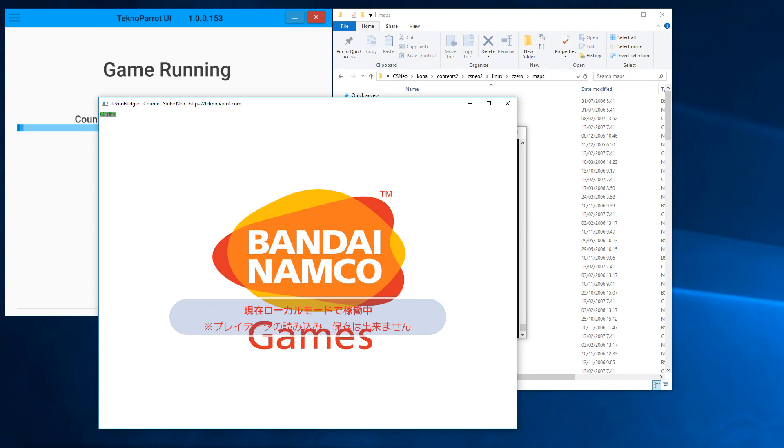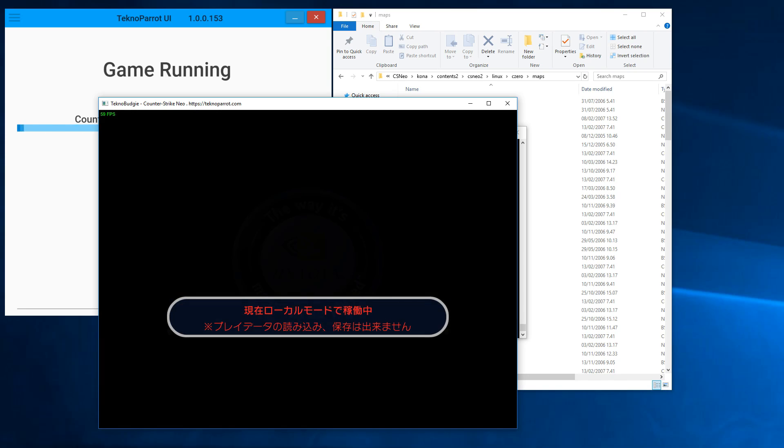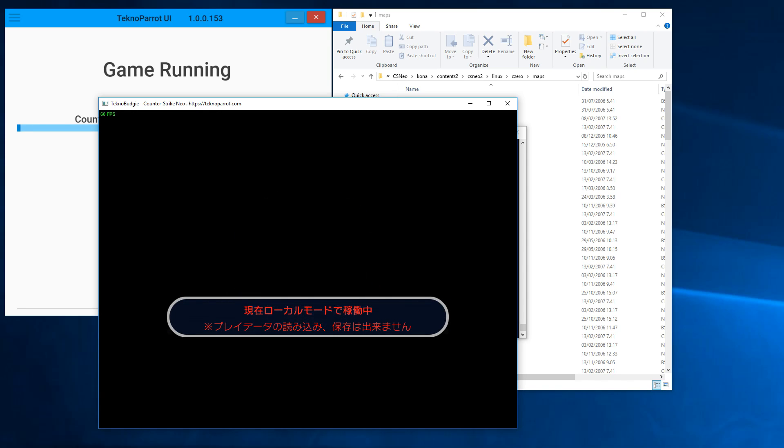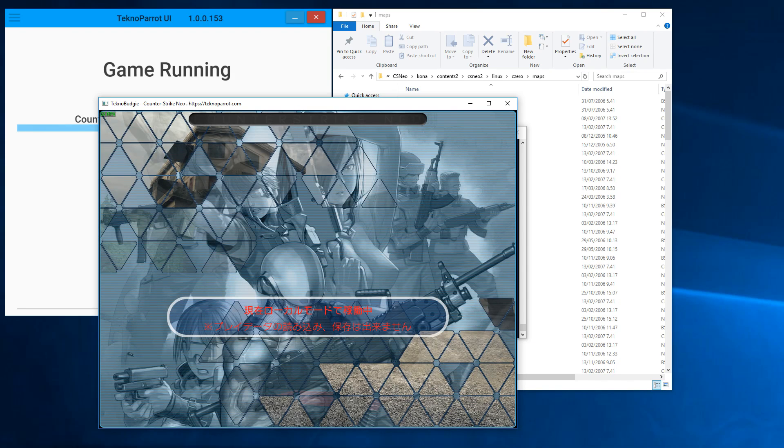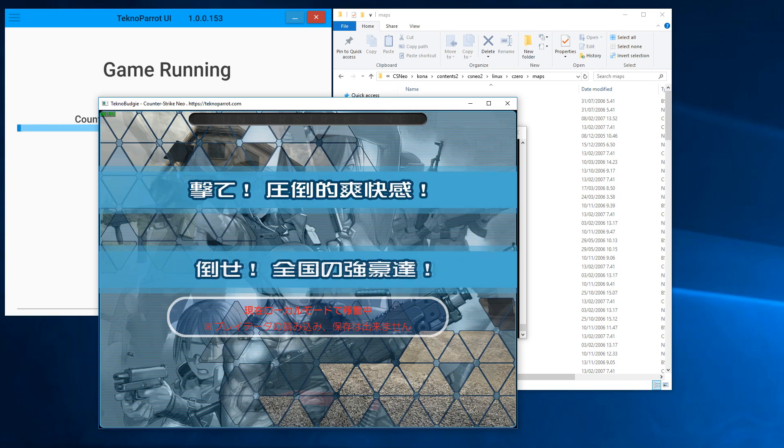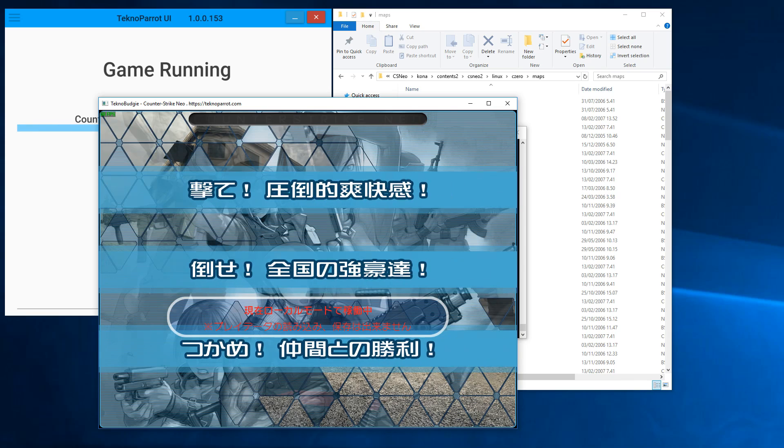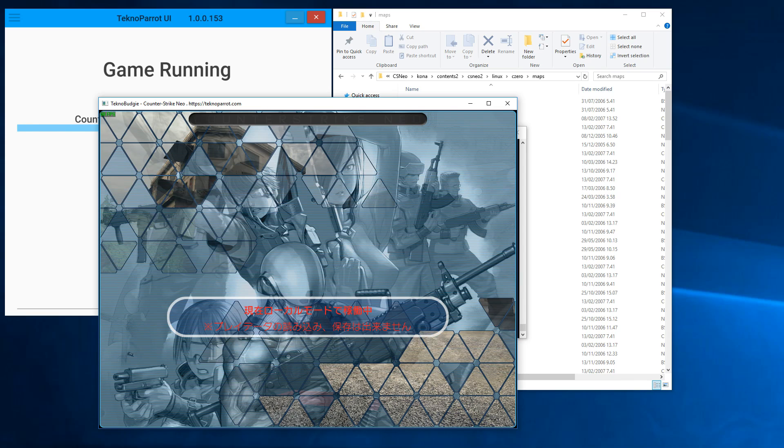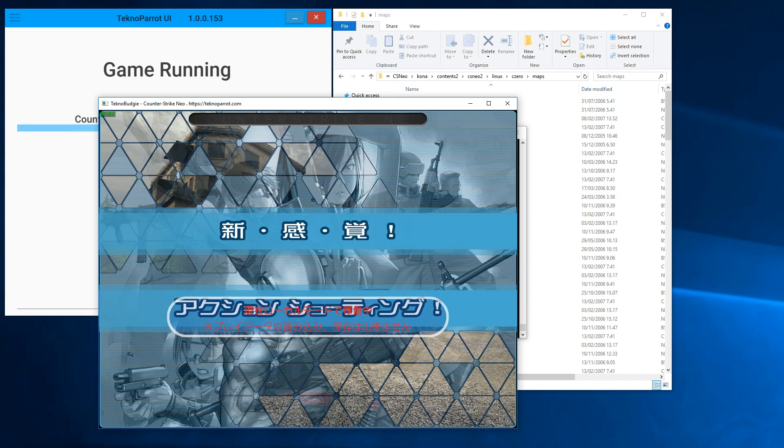As you can see, it's by Bandai Namco. And officially, of course, it runs on Nvidia hardware, but since we have no limits, it also now runs on AMD.